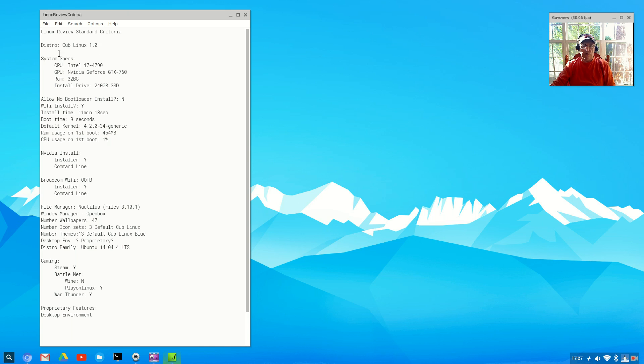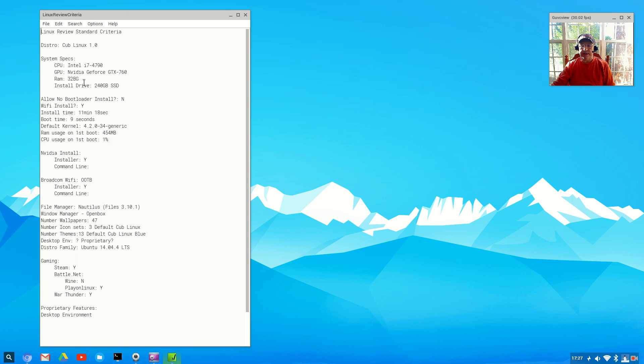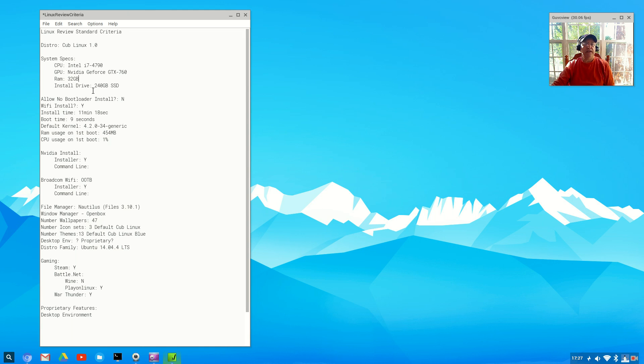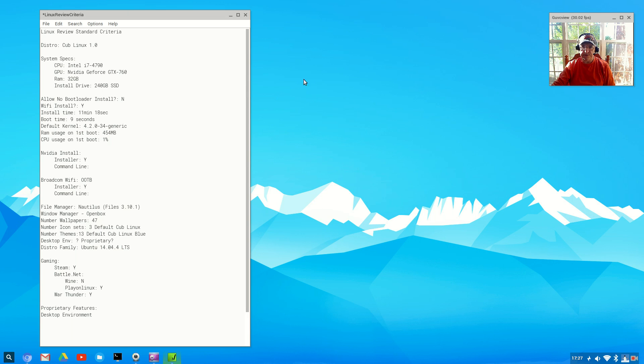I've got the distro name and this one happens to be Cub Linux 1.0. The system that I installed it on - the specs are here: Intel i7 4790, it's got an NVIDIA GeForce GTX 760, 32 gigabytes of RAM, and it's on a 240 gig SSD. This particular SSD actually has three other Linux distributions, so this is the fourth Linux distribution that I have installed on this SSD.